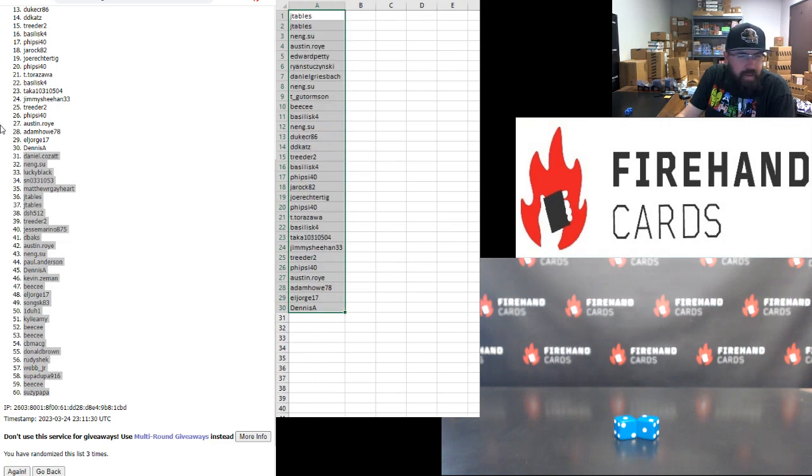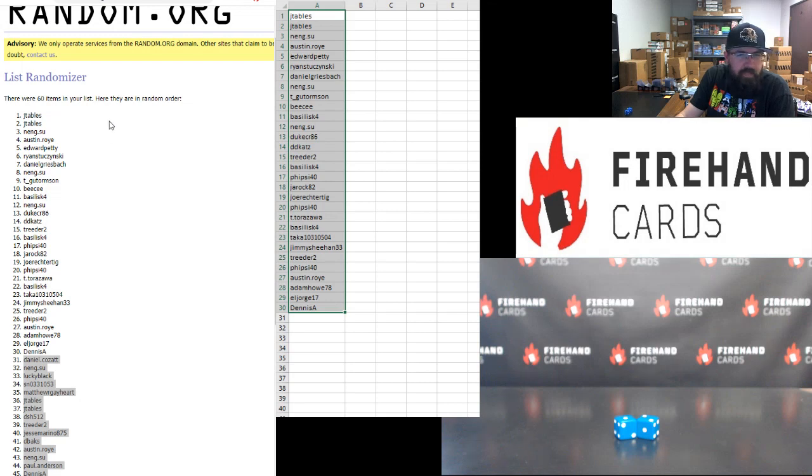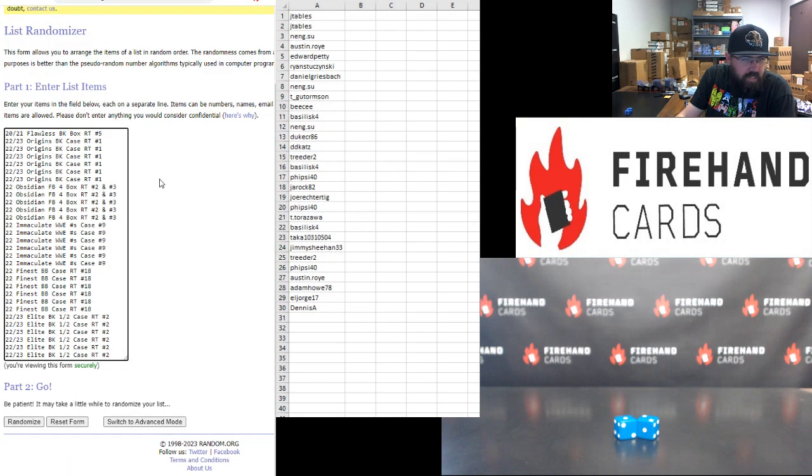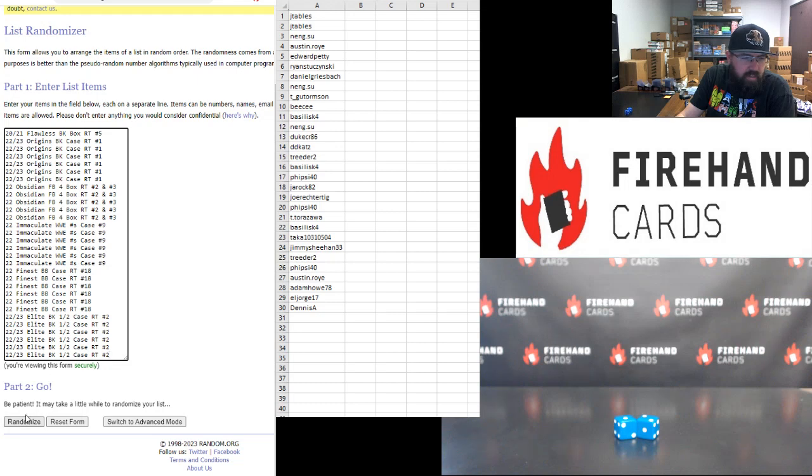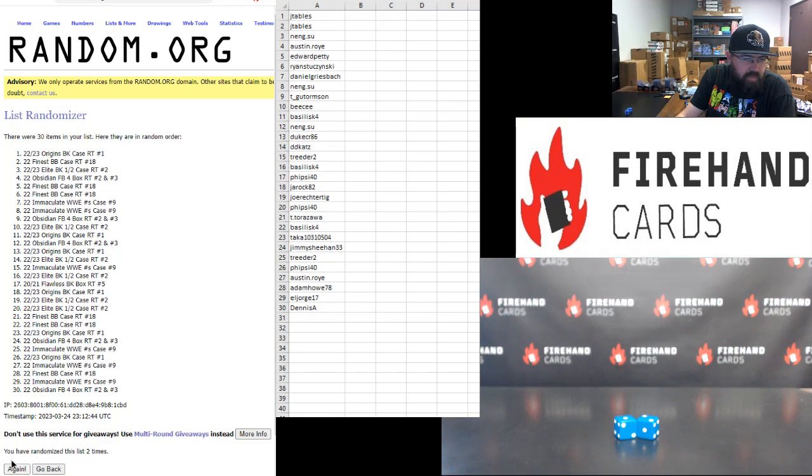Alright. For those of you guys that have finished the top half of the draw, going from J-Tables to Dennis A. Here are your break spots. Flawless spot up top. Elite Basketball at the bottom. Three times. Good luck. One. Two. Three.